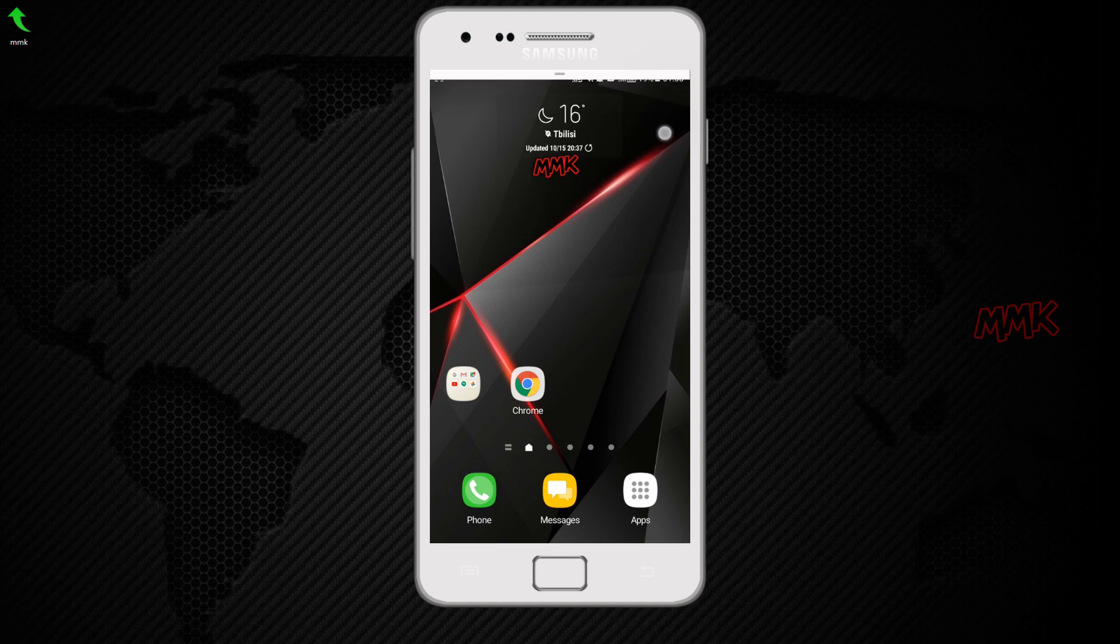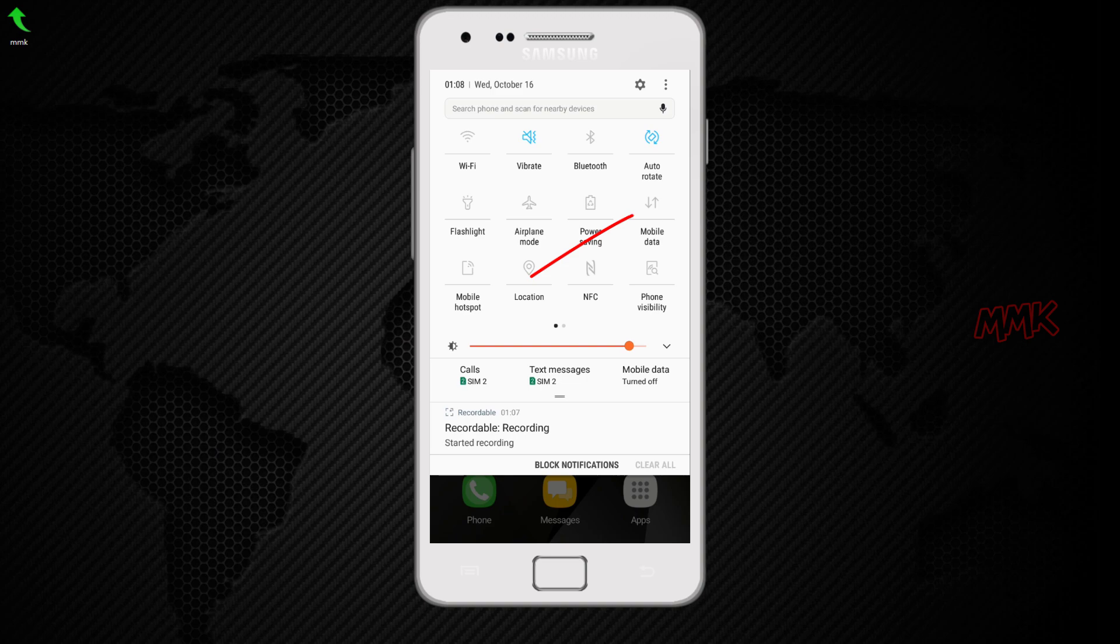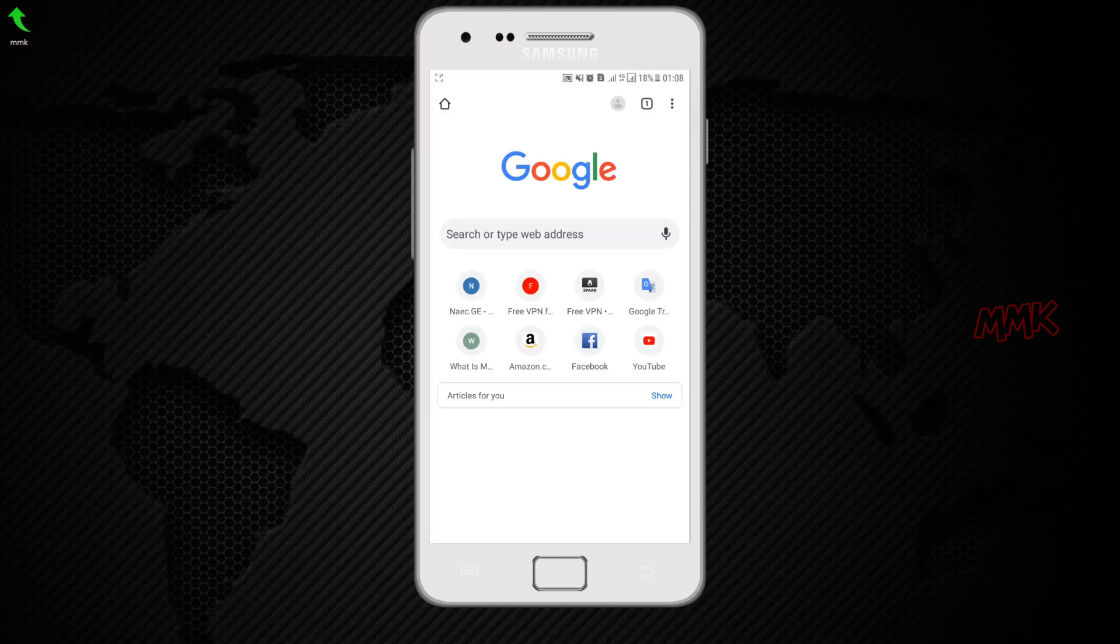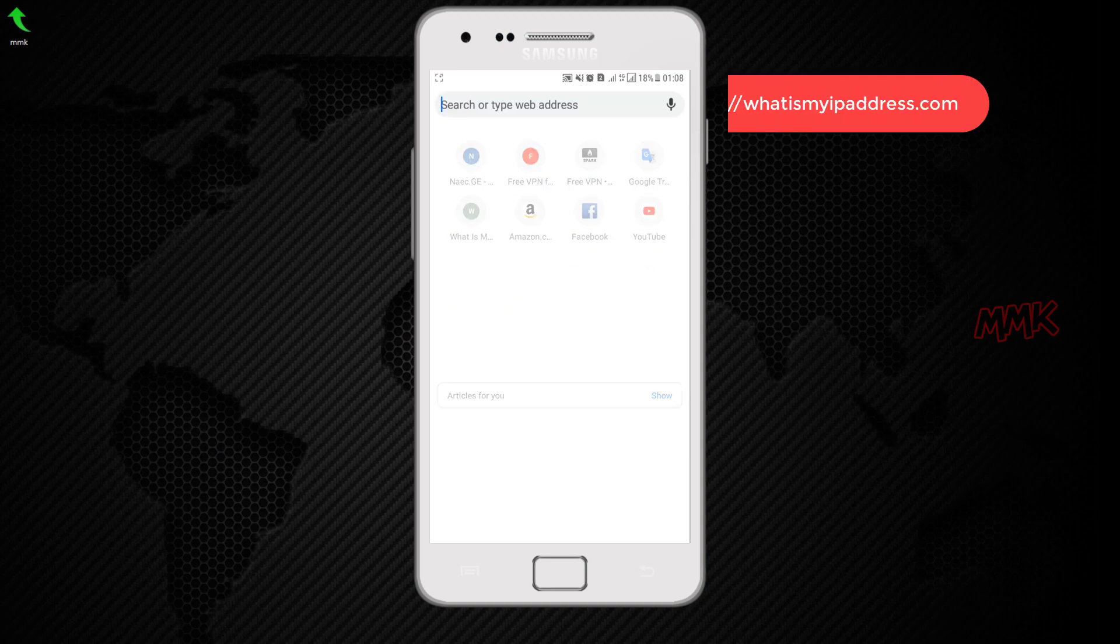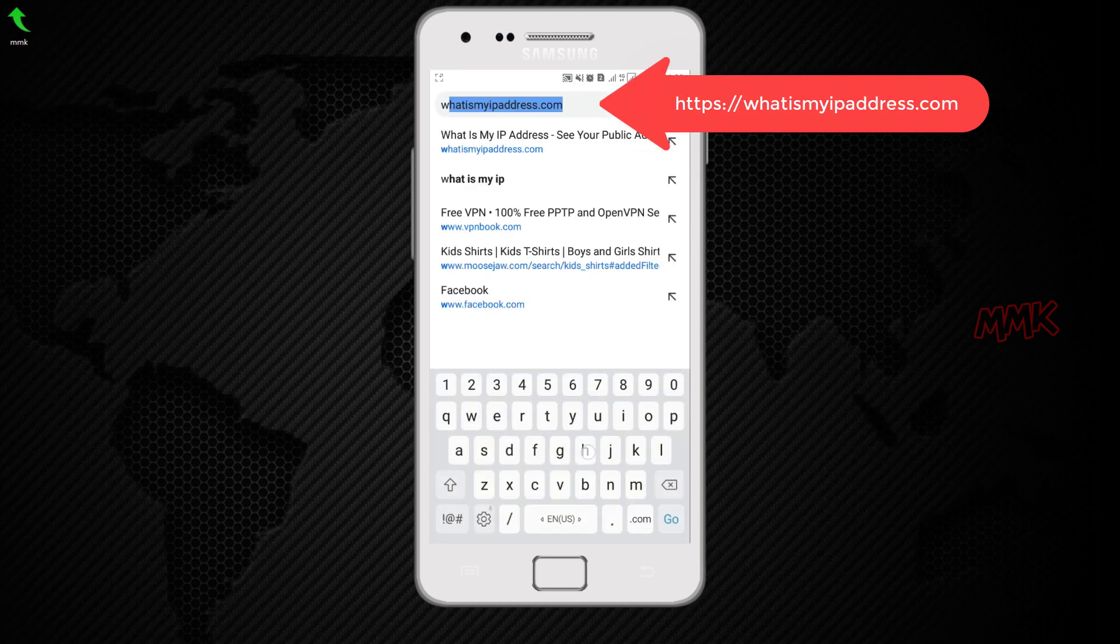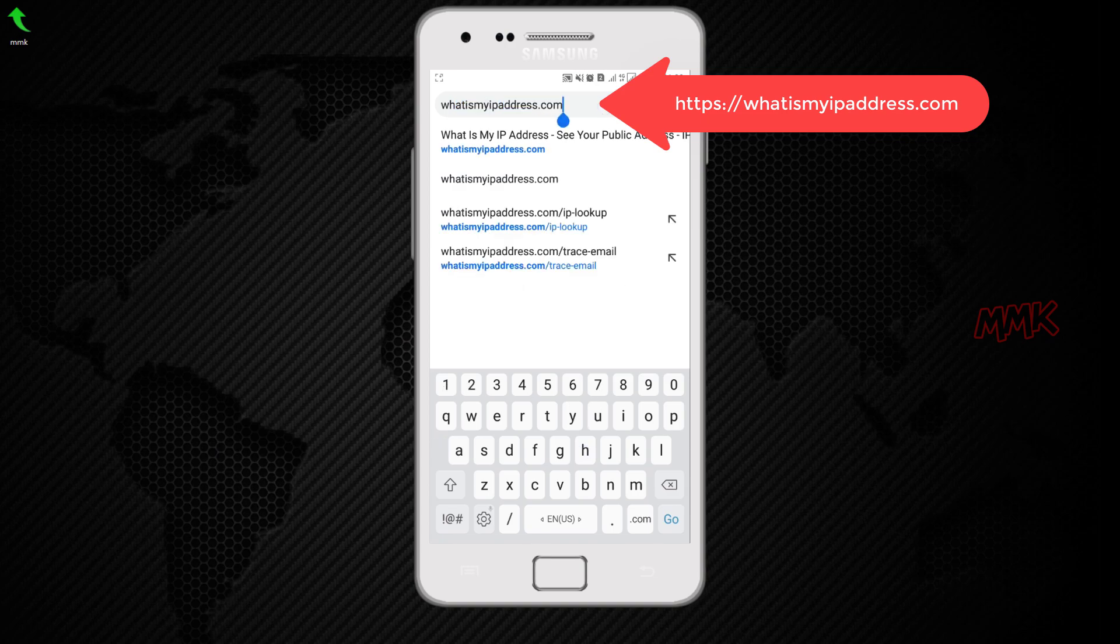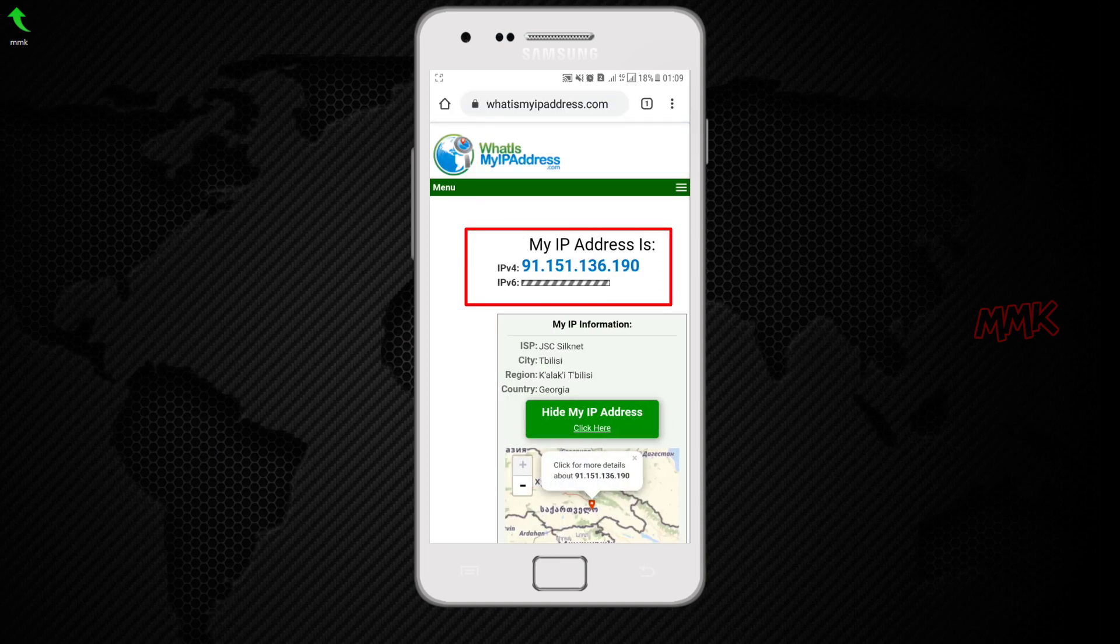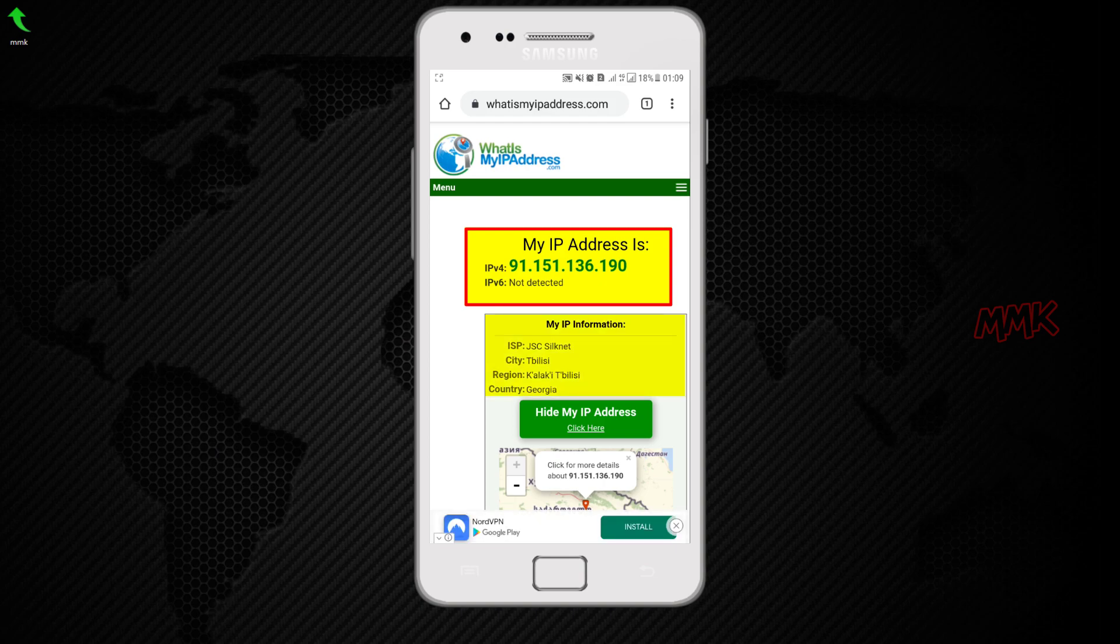Let's start Android mobile data and check my actual IP address. Open your mobile browser and type whatismyipaddress.com. This is my public IP address and geographic location.